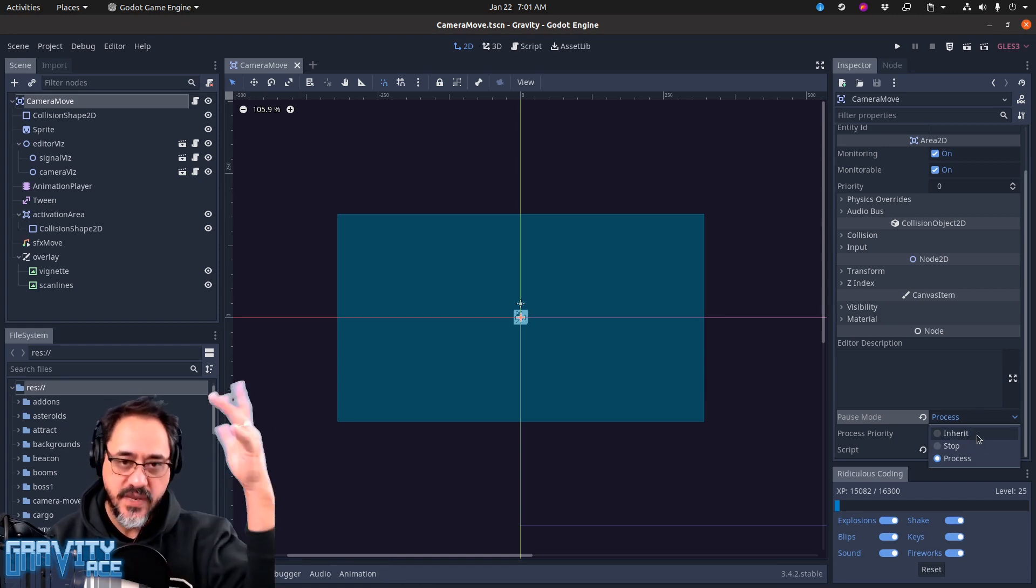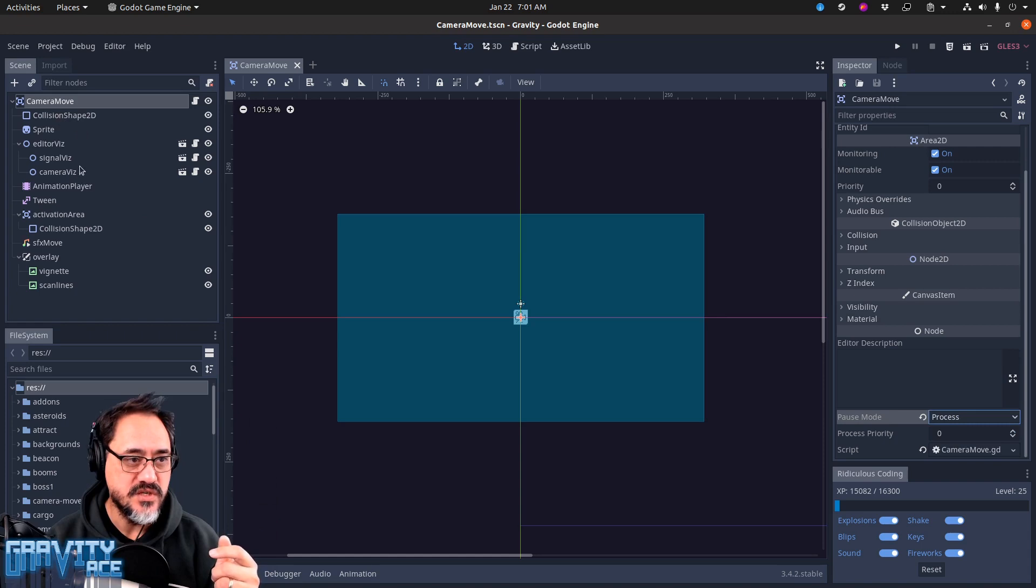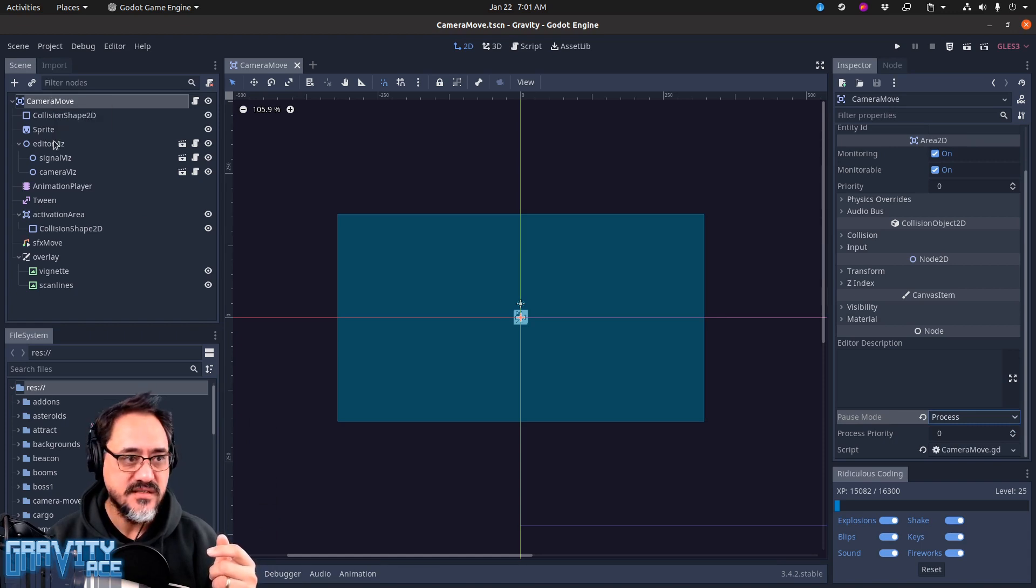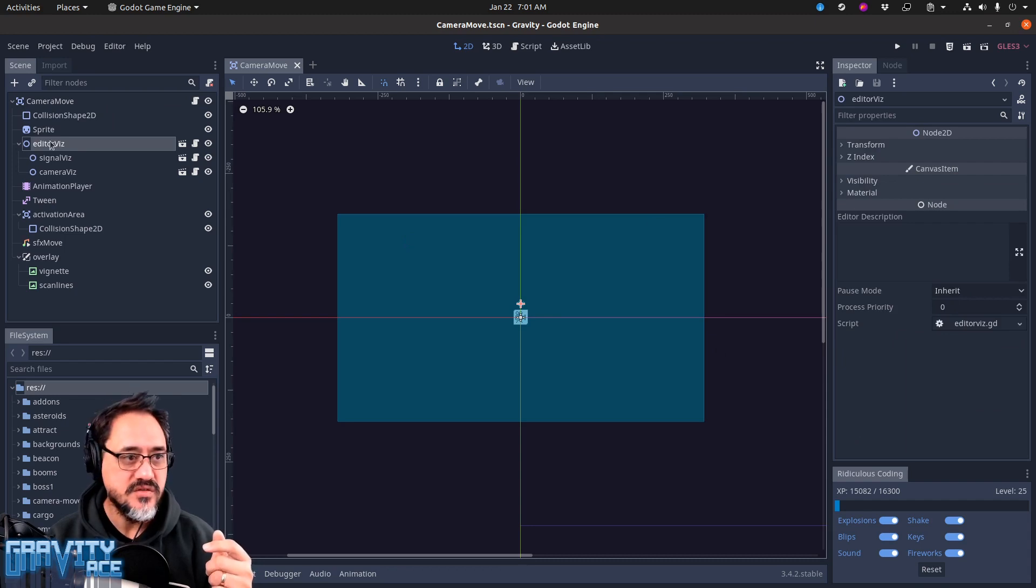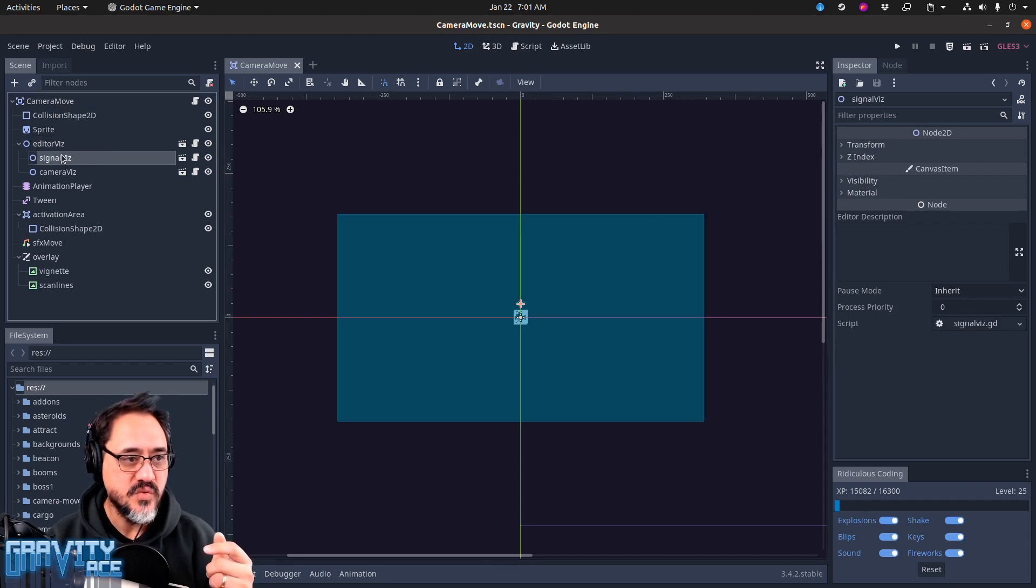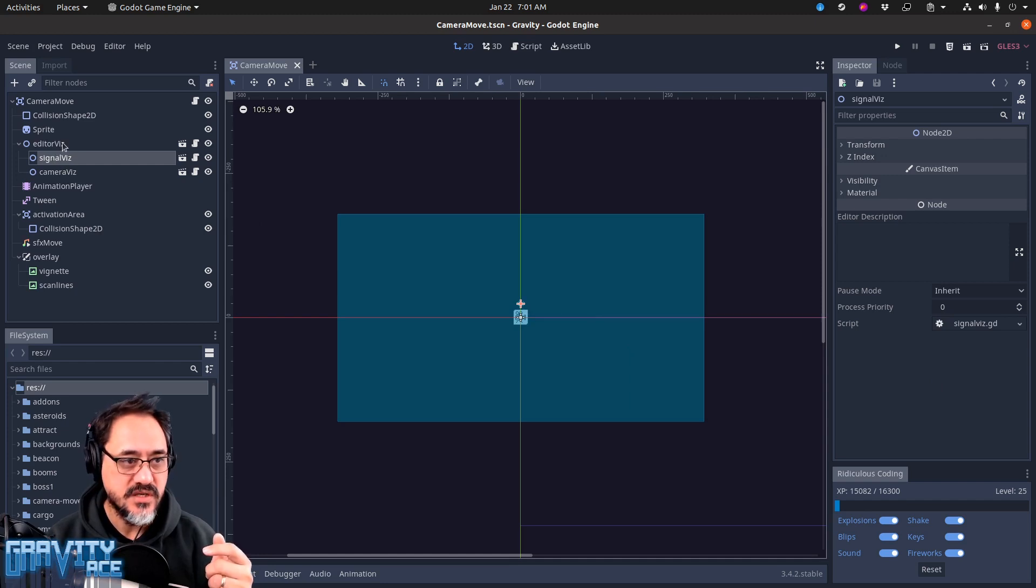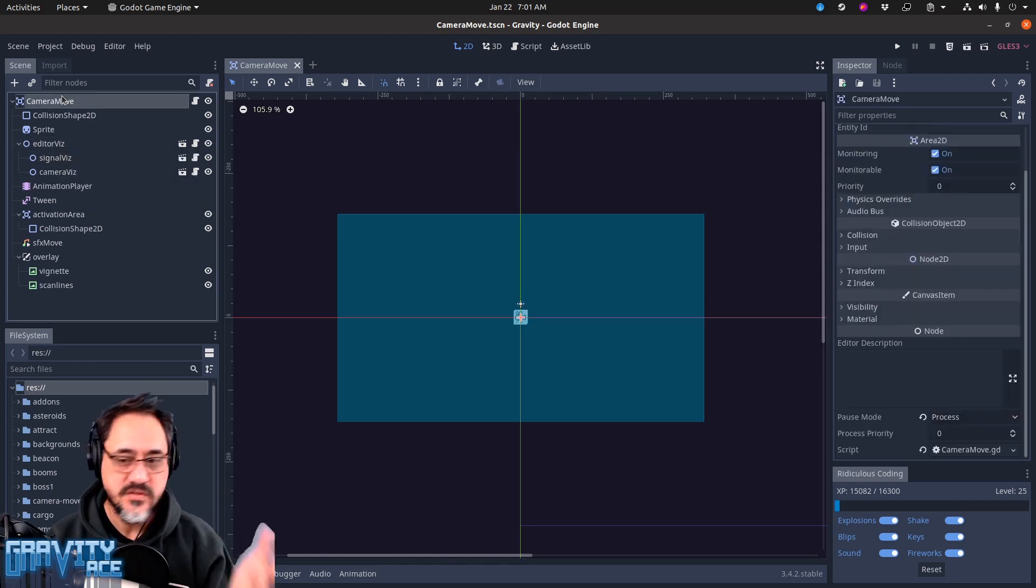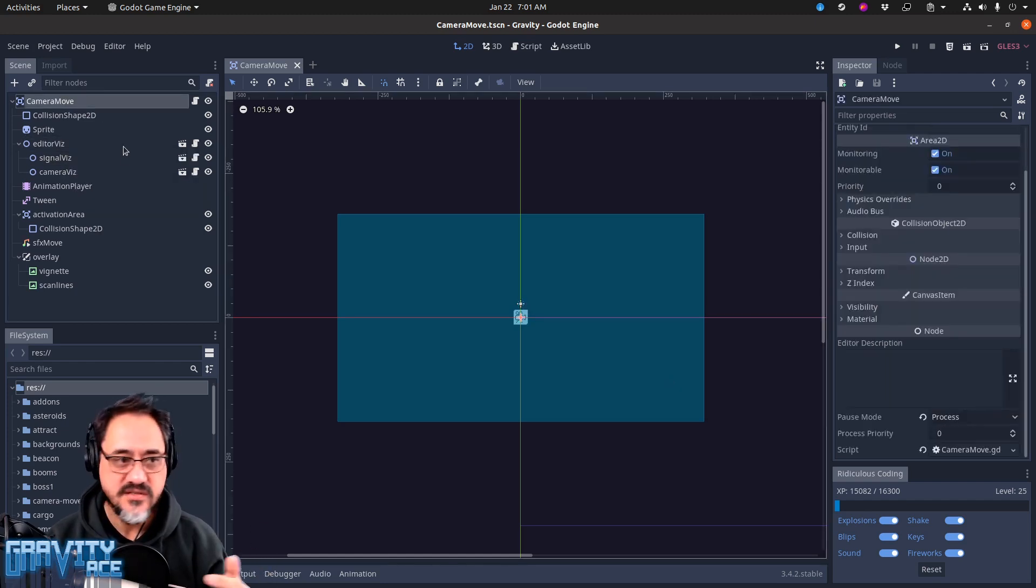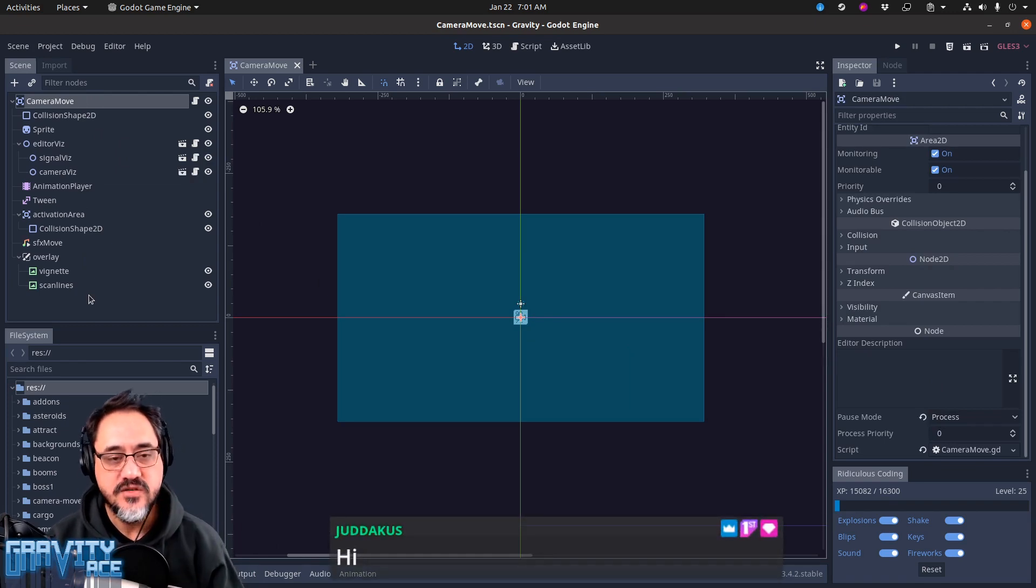So you can have nodes within nodes within nodes. This one is set to process, this one is set to inherit, so this one will do whatever this one does. And this one is also inherit, so this one will do what this one does, and this one will do what this one does, which is process. So all of these nodes will process, and there are certain nodes in the game that do that.